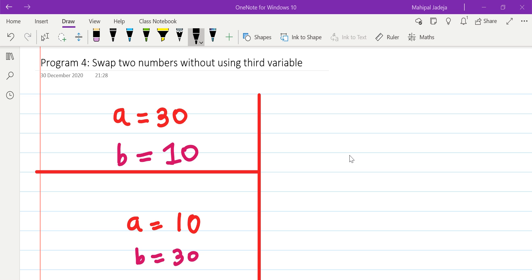Hello friends, in this video we will see how to swap two variables, but this time we are not going to use the third variable. Let us say two variables have values like this: 30 and 10, and after execution of the program, we want A is equal to 10 and B is equal to 30.